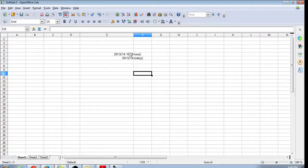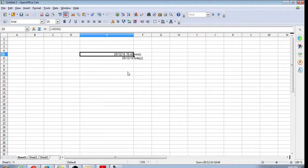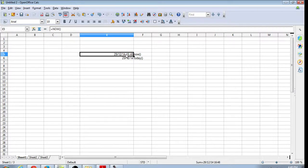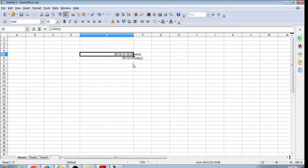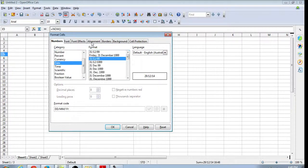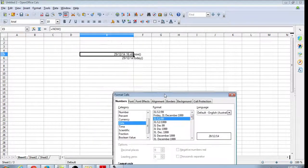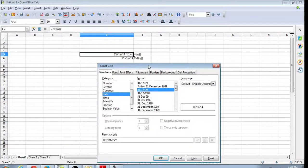Then the NOW function will give you trouble. Because as you can see, the NOW function gives us time and date.